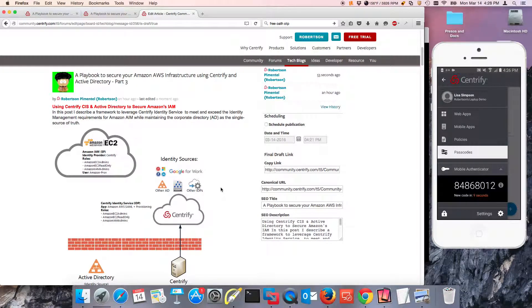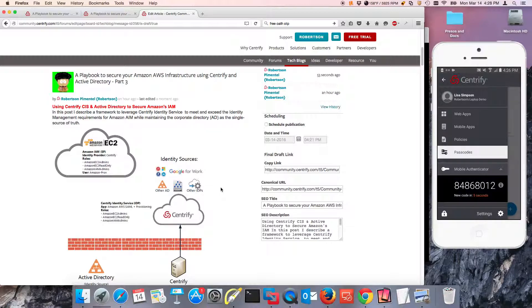Hi and welcome back to this series. This is part three of a playbook to secure your Amazon AWS infrastructure with Centrify and Active Directory.